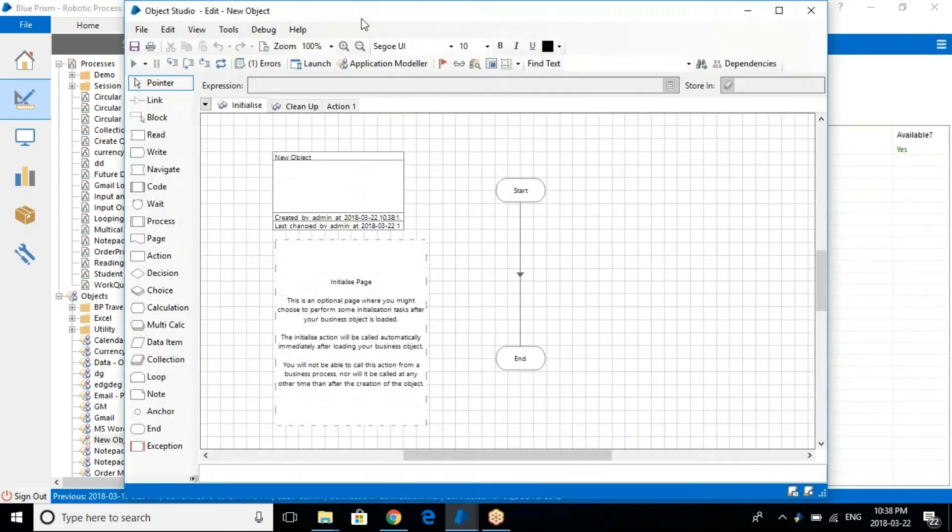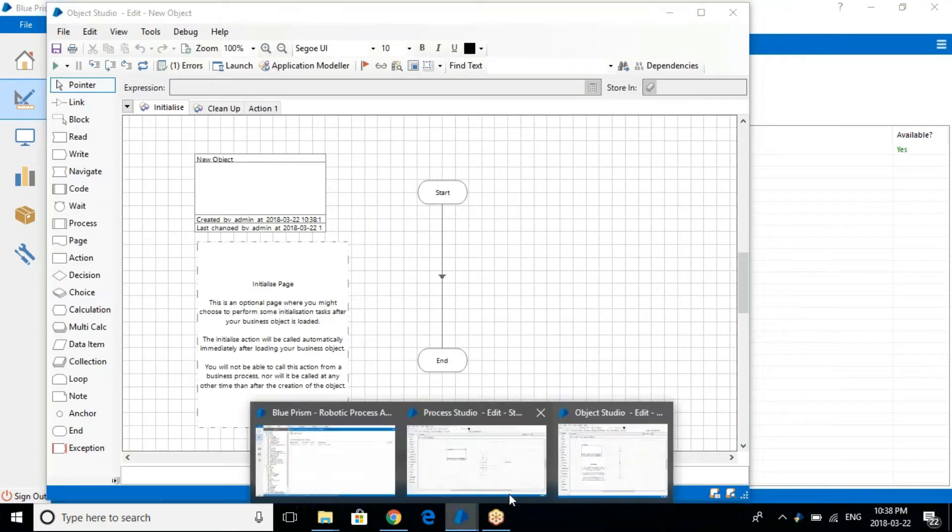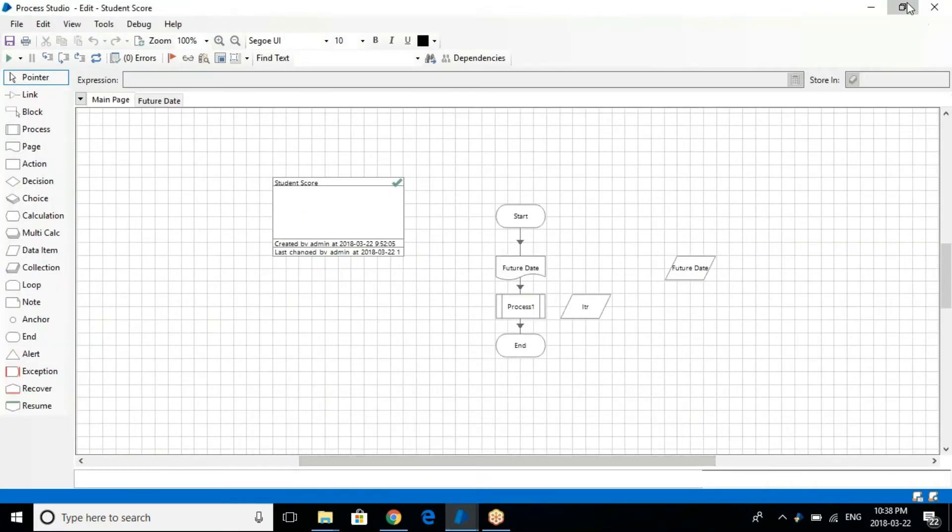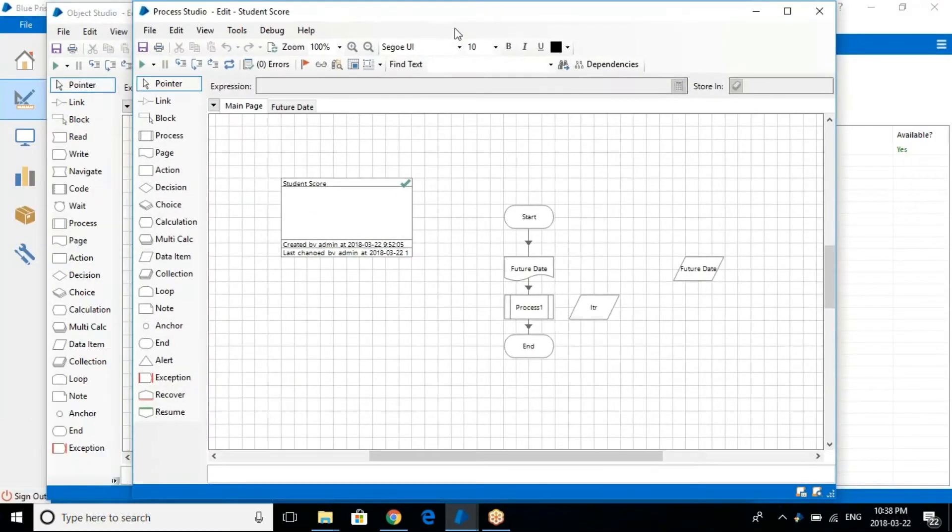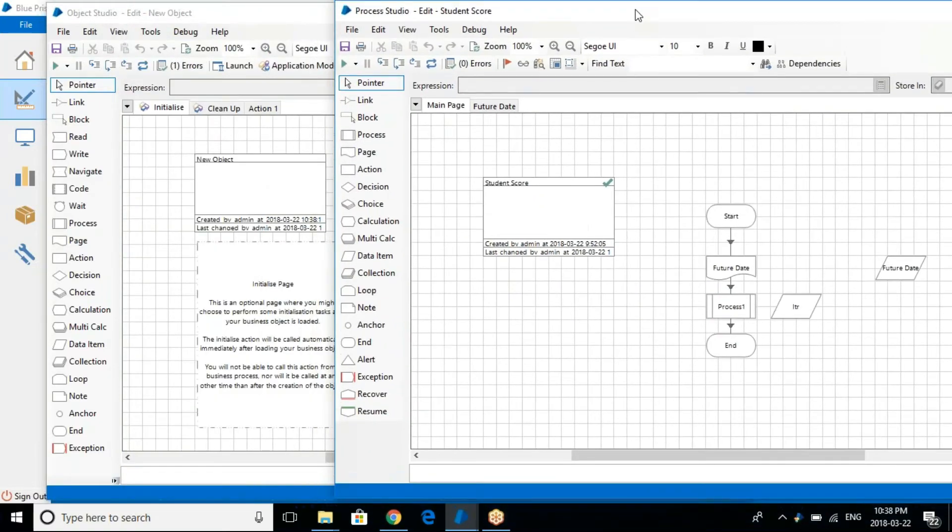So once you click on the object, just right click and bring it here. Let me just open the process studio here also. Both I'm keeping it side by side.